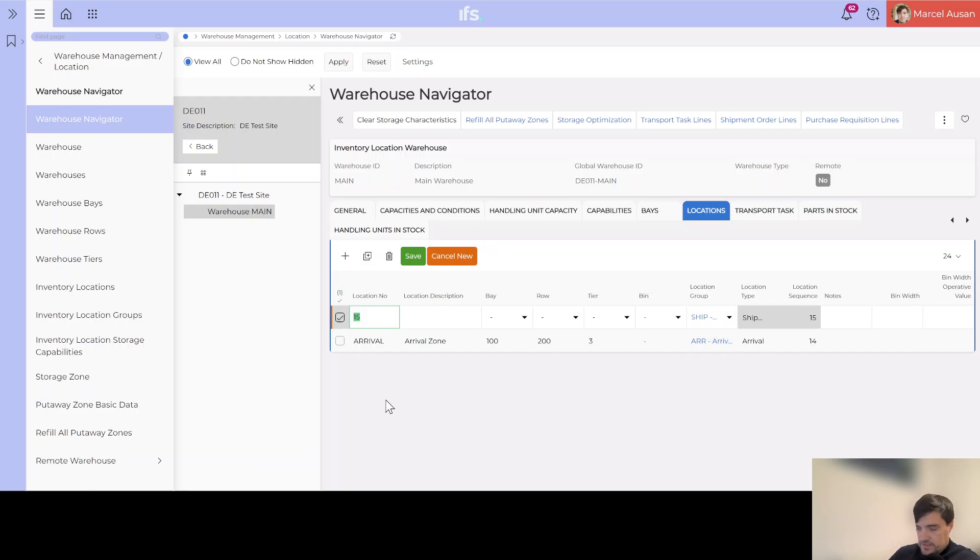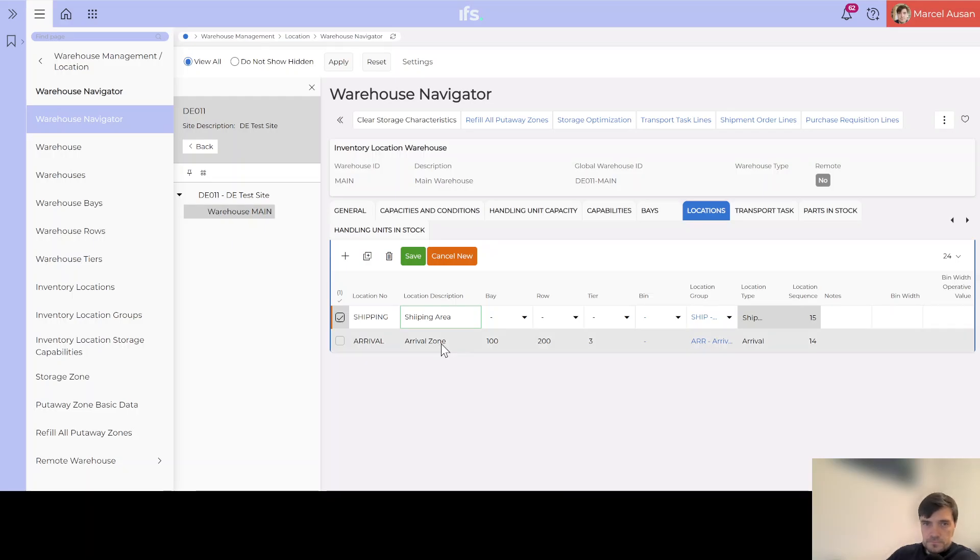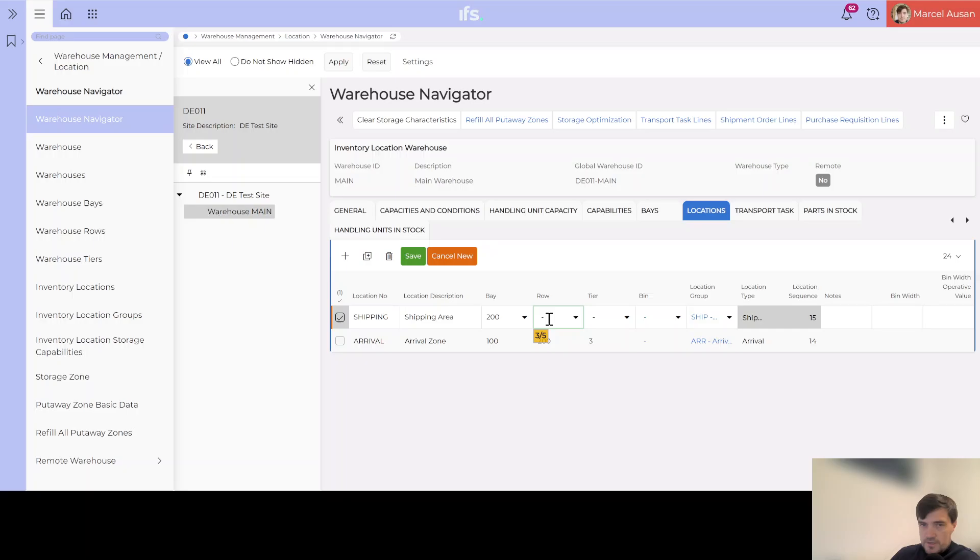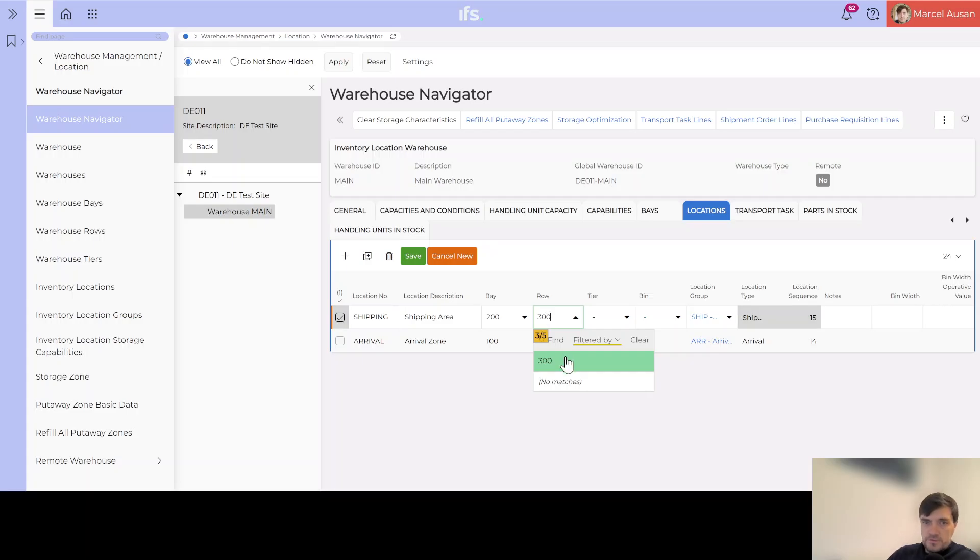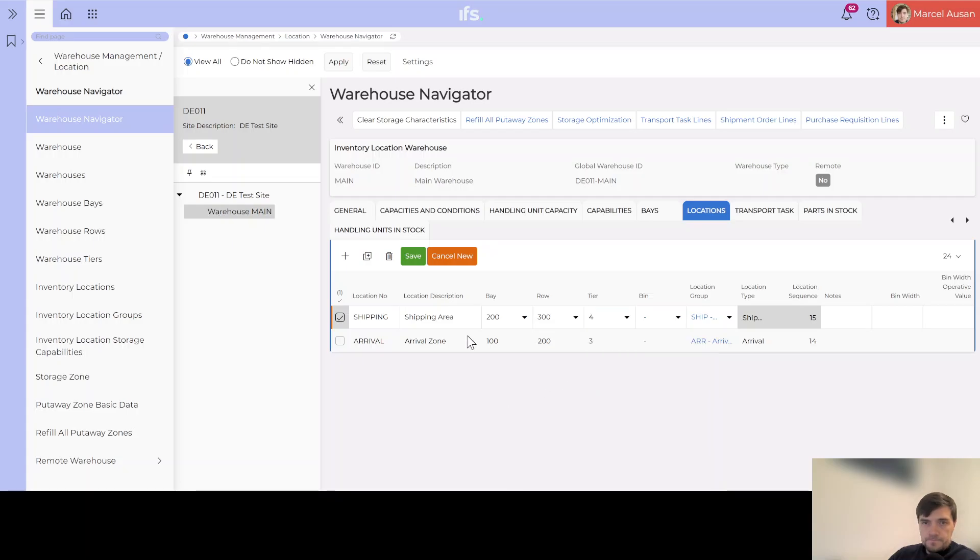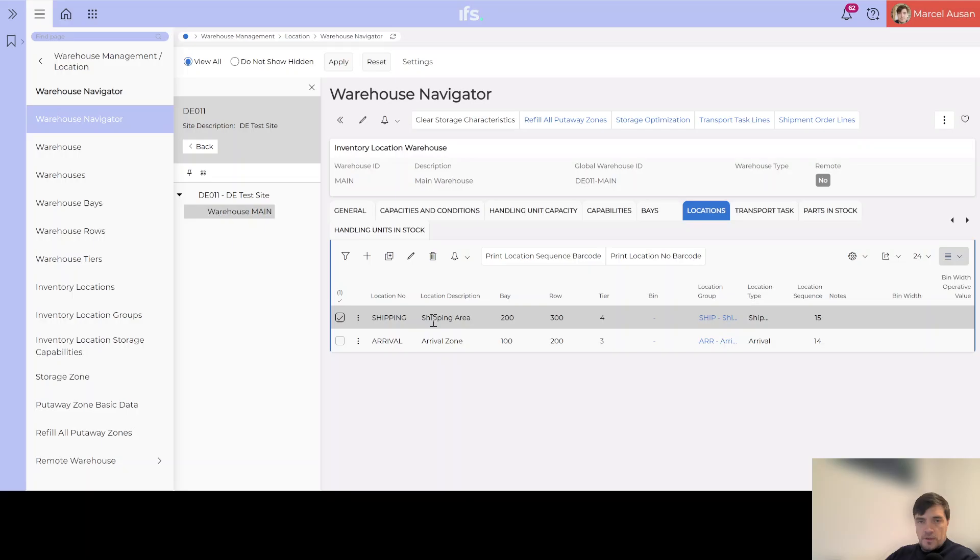Let's say this is shipping, shipping area. Bay, let's say it's 200, again no leading spaces are allowed, 300, and let's say maybe tier 4. We can save it. Good, we have our shipping and arrival location.